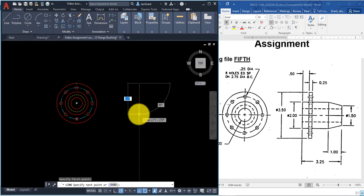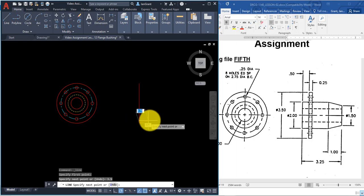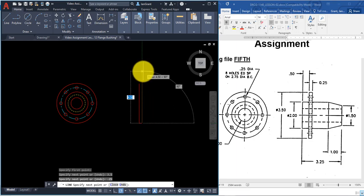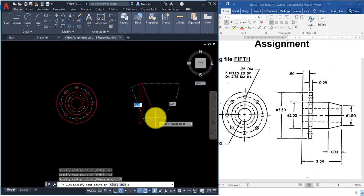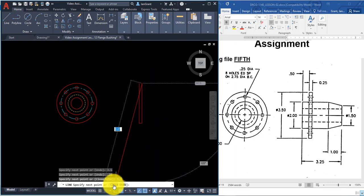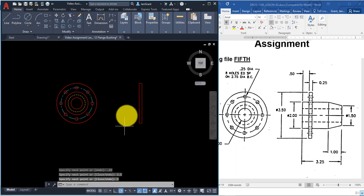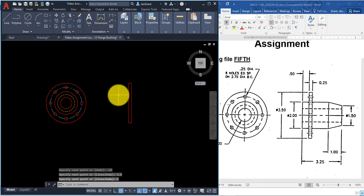Pull your mouse down and type 3.5 and Enter. Pull your mouse to the right, type 0.25 and Enter. Pull your mouse straight up, type 3.5 and Enter. Then pick Close in the command line to close the rectangle.